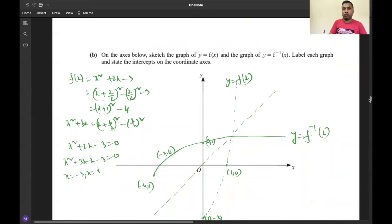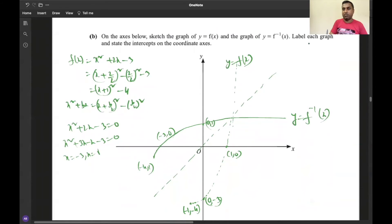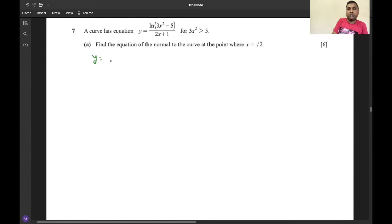That covers the rules for inverse functions, how to sketch the inverse function's graph, label each graph, and state the intercepts on the coordinate axes. Thank you very much. Now let us find the coordinates — for variant 12, the additional mathematics paper, we need to find the coordinates of y = ln(3x² - 5)/(2x + 1).